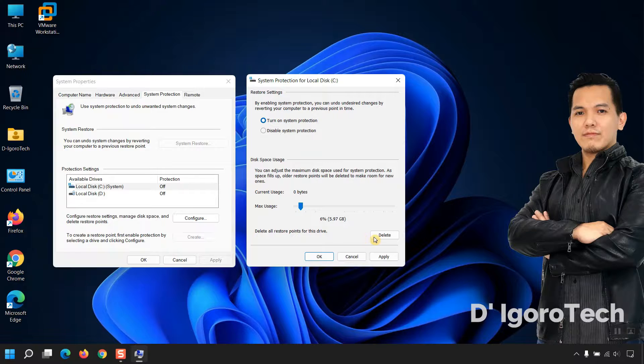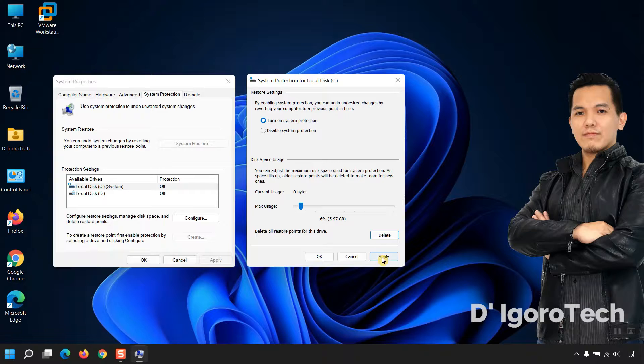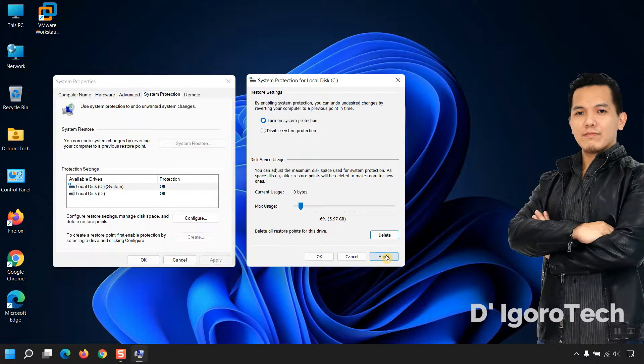You will also have the option to delete all restore points for this drive. Before we apply, you can see the system restore is grayed out or not yet available.